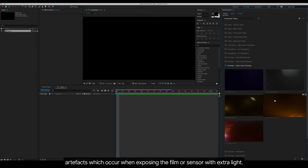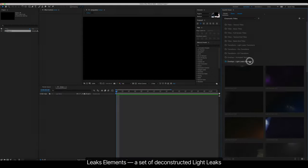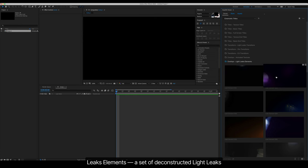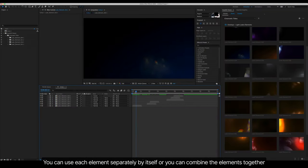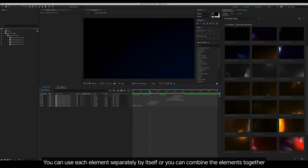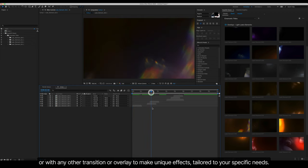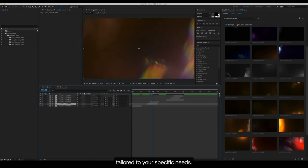Leaks Elements, a set of deconstructed light leaks. You can use each element separately by itself, or you can combine the elements together or with any other transition or overlay to make unique effects, tailored to your specific needs.